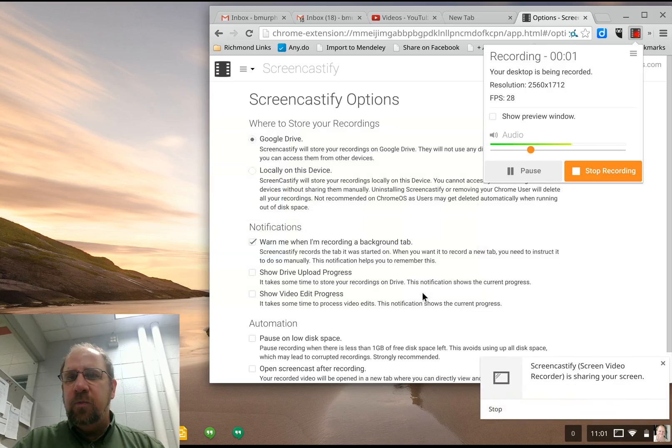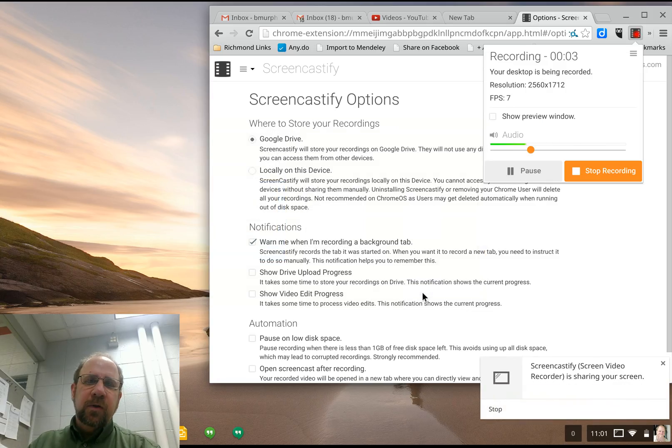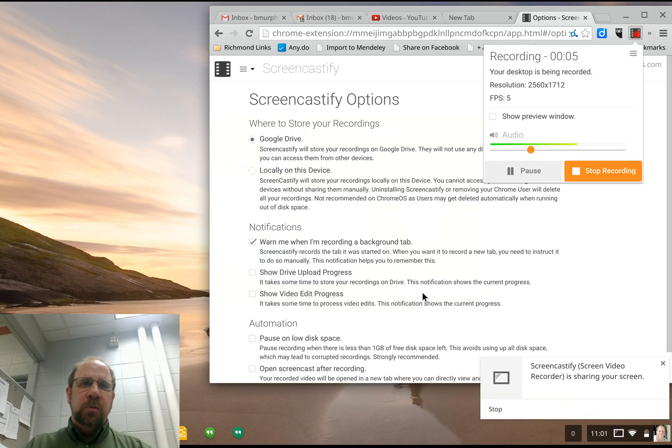Hi everyone, this is Brendan. Welcome to another 2-Minute PD. Today we're screencasting on the Chromebook.